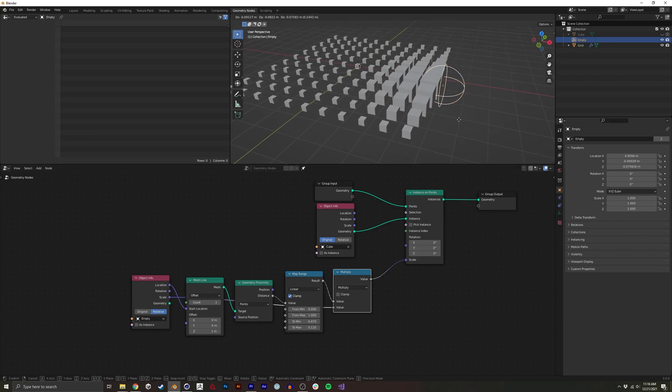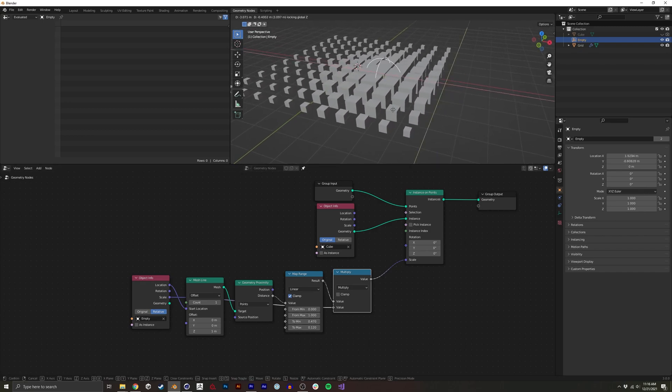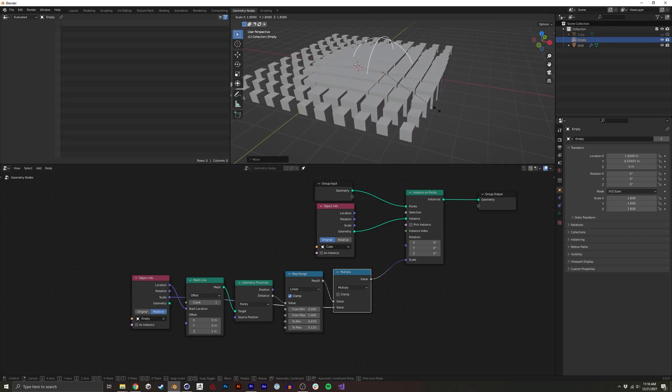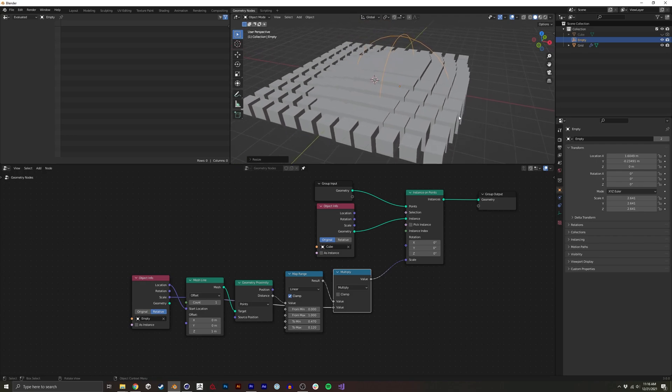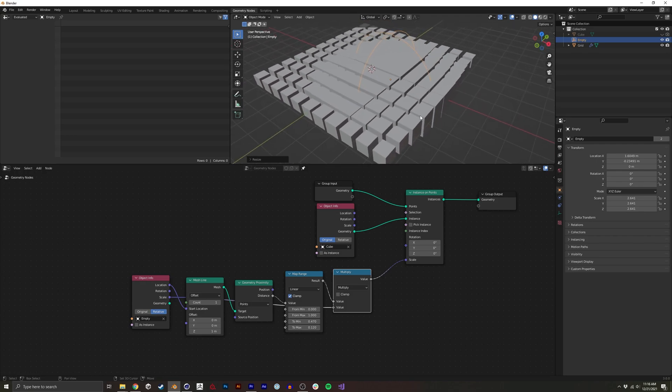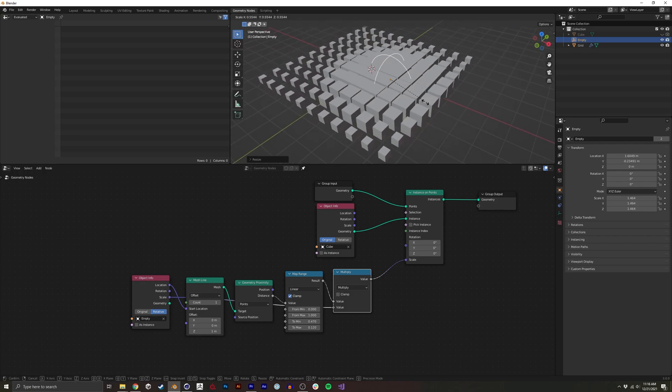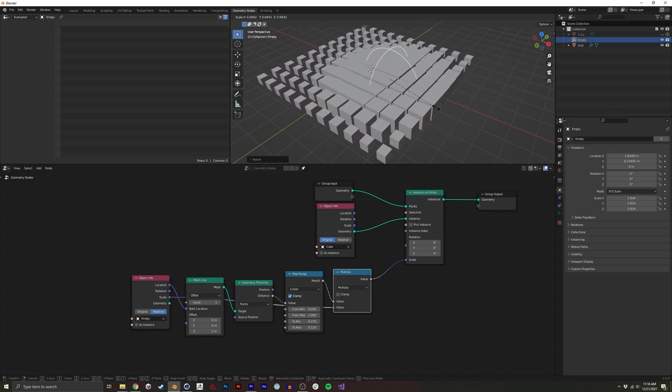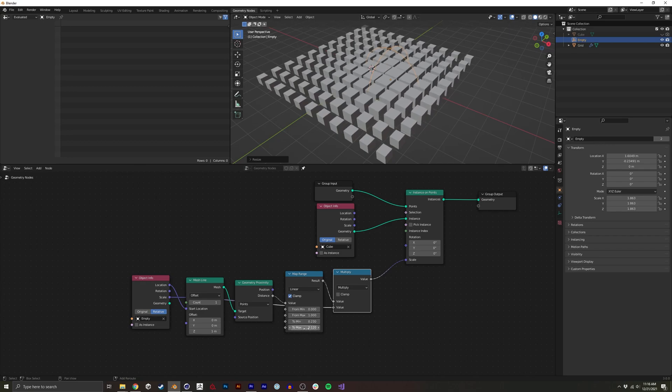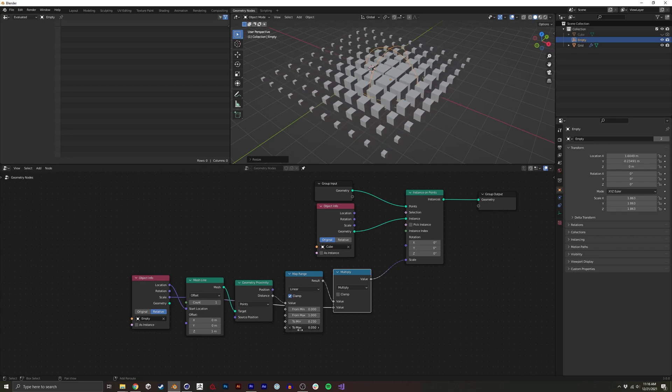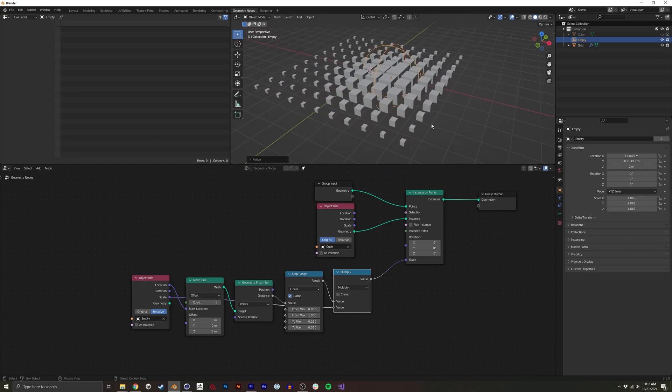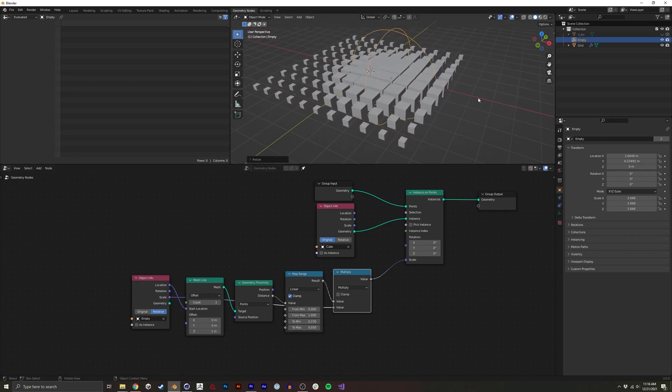And now when we scale it up, it actually affects the scale of the effector. Again, I'm going to just tweak this a little bit just so we can visualize it a little better.